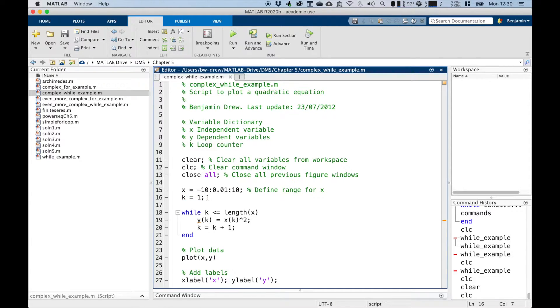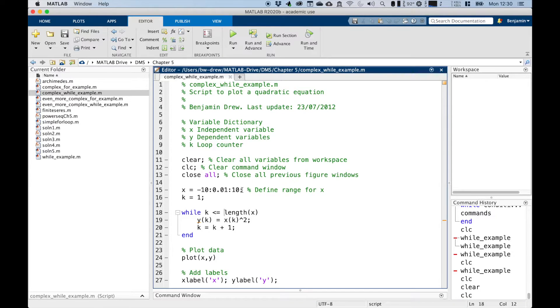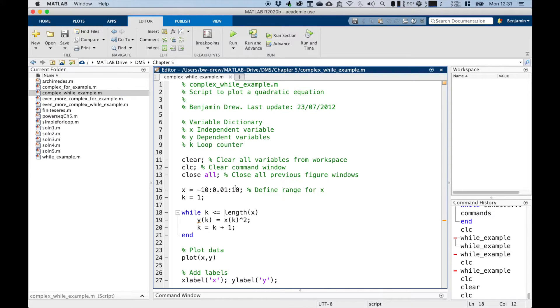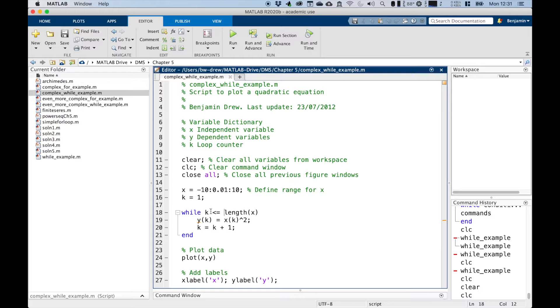And what we're saying down here, while k is less than or equal to the length of x. Because x will be defined here to be 2001 values, that command there defines x to be a variable that's got 2001 elements in it. As k counts up, it will start at 1.